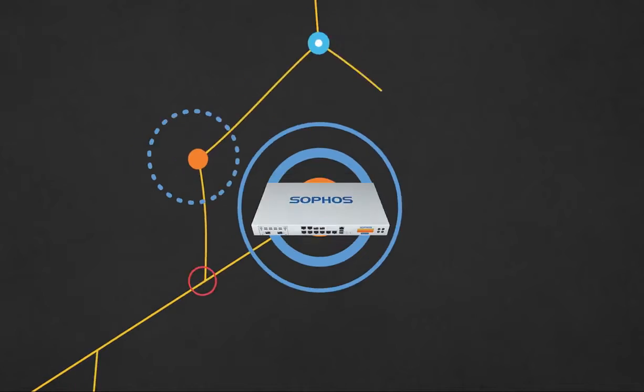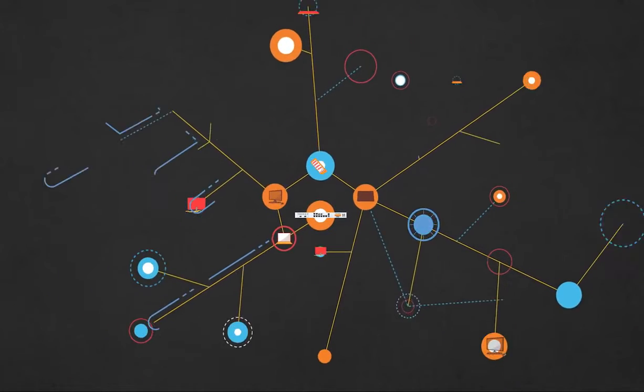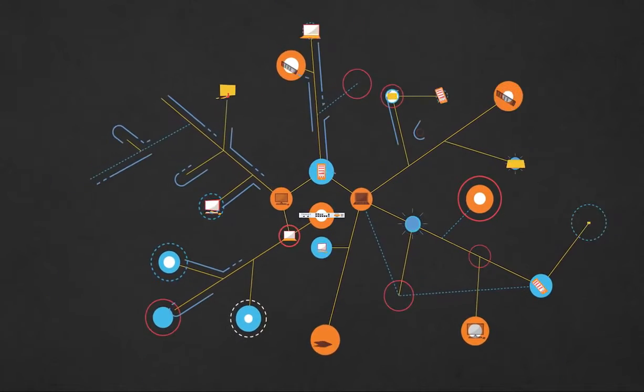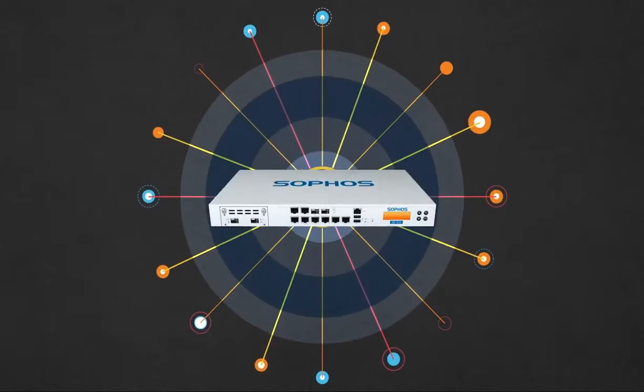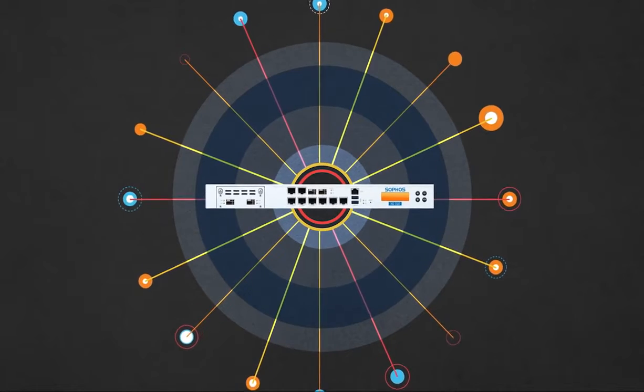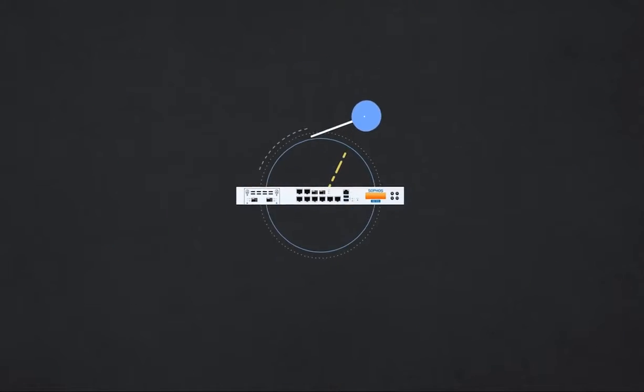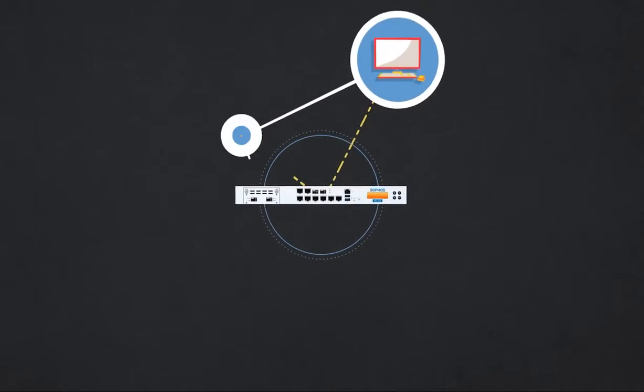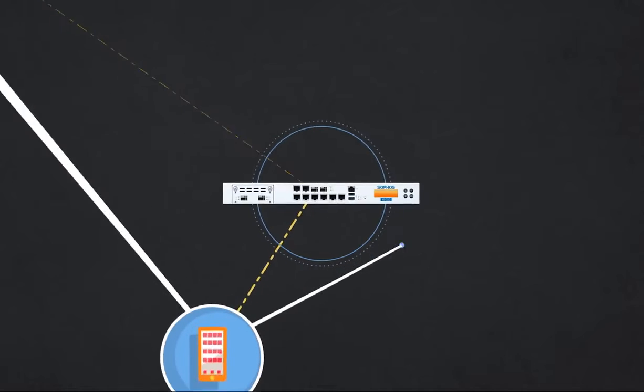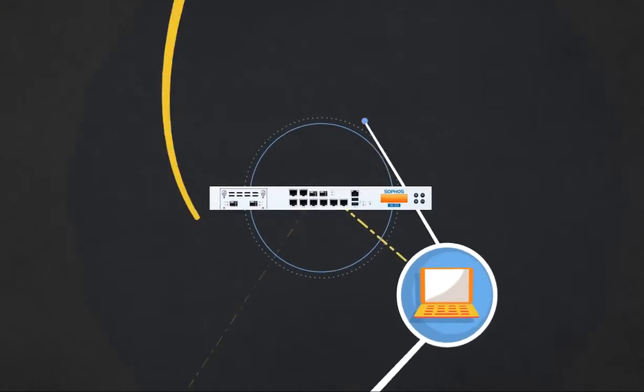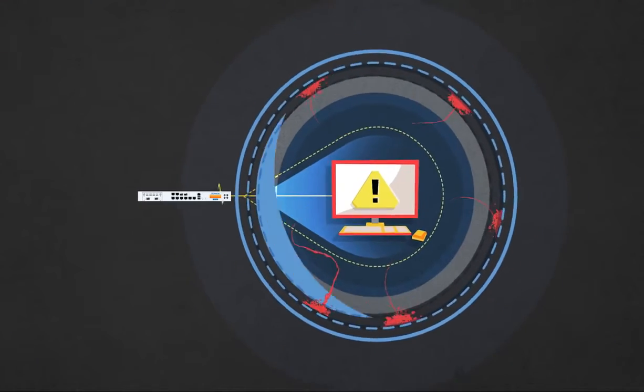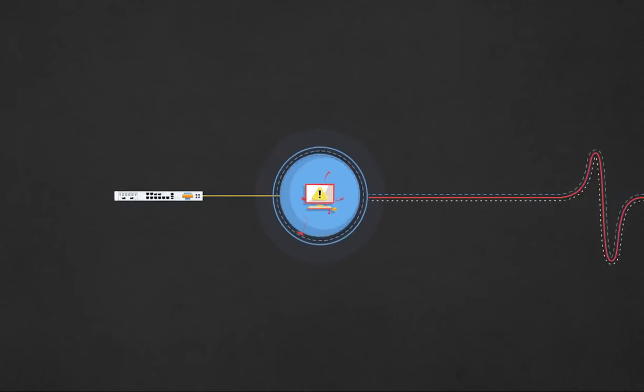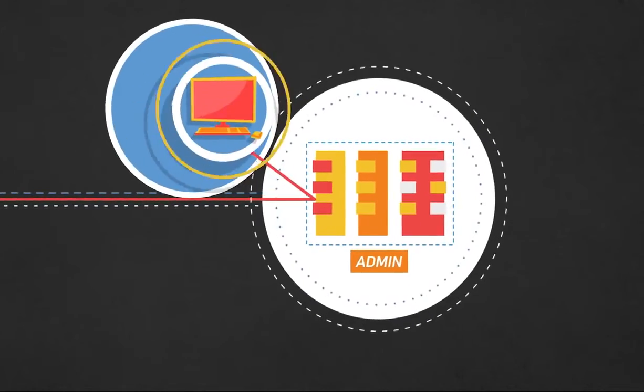Network security is evolving once again. And once again, Sophos is leading the way. With XG firewall, your network is safer and simpler with the way firewalls are managed, the way they report information and the way they communicate with other layers of security.